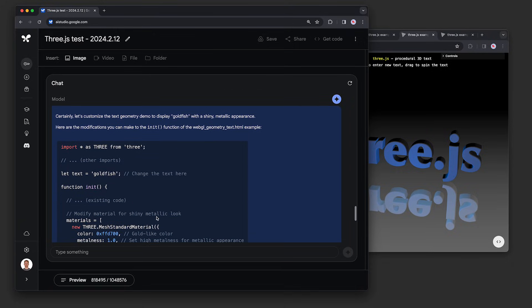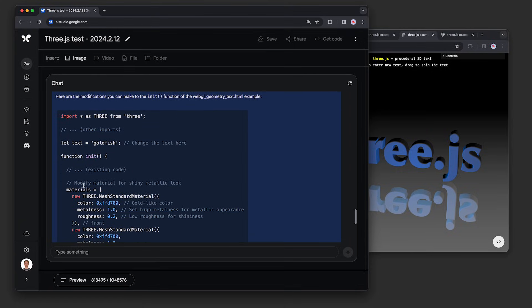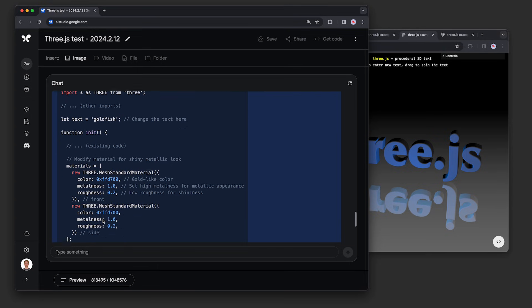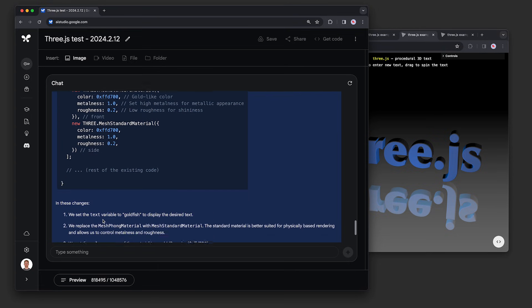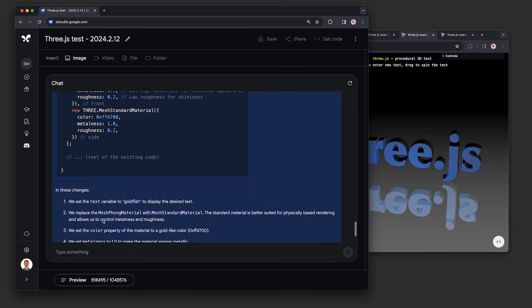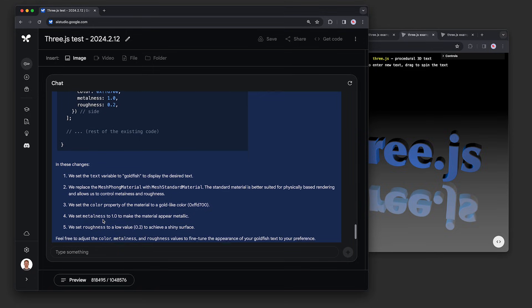You can see the model identified the correct demo and showed the precise lines in it that need to be tweaked. Further down, it explained these material properties, metalness and roughness, and how to change them to get a shiny effect.